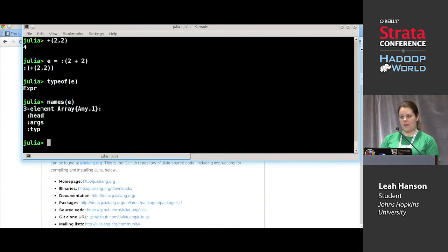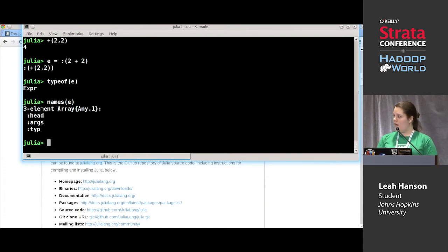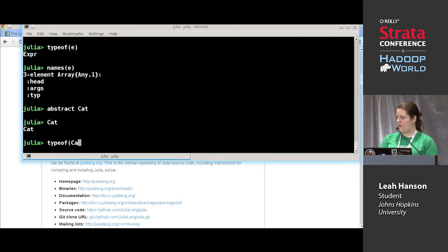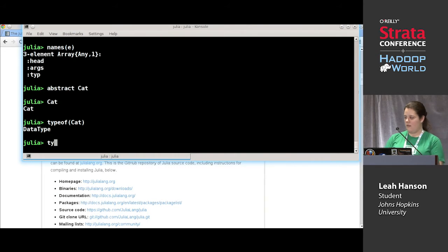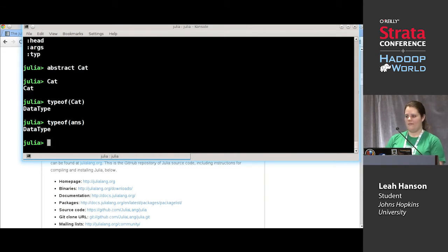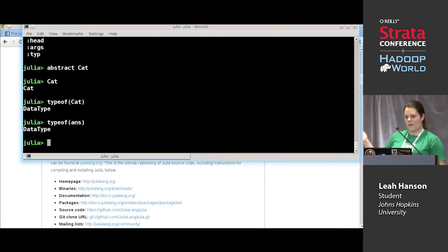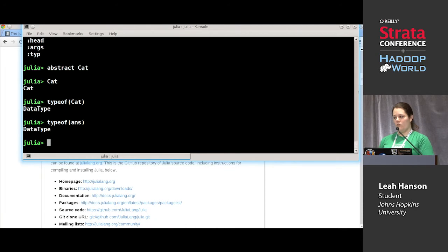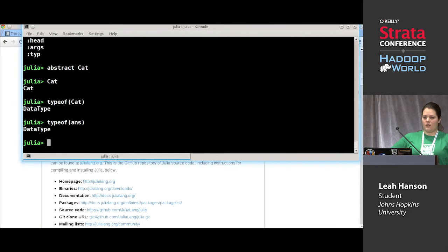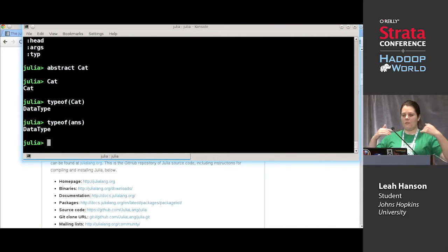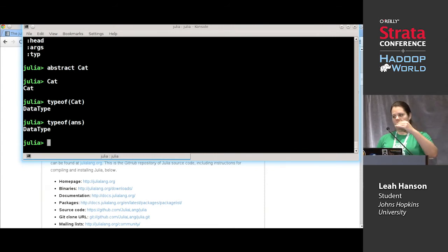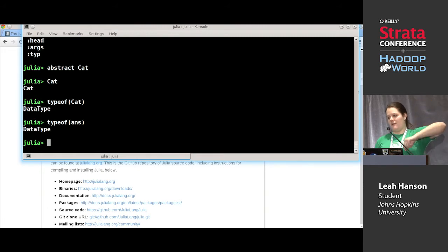We have two kinds of types in Julia: abstract types and concrete types. Abstract types can have subtypes; concrete types can be instantiated. All of the types we've used so far are concrete types because we were making values of that type. An abstract type is just a name — if I say abstract cat, now I have the type cat. In Julia's type hierarchy, all the leaves at the bottom with no children are concrete types, and each type has one parent all the way up to the top of the hierarchy.